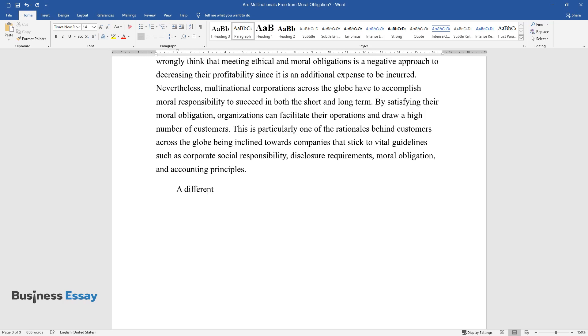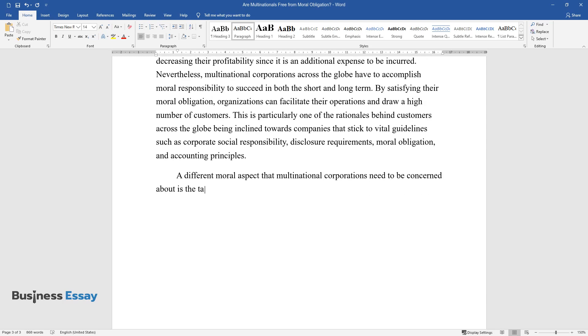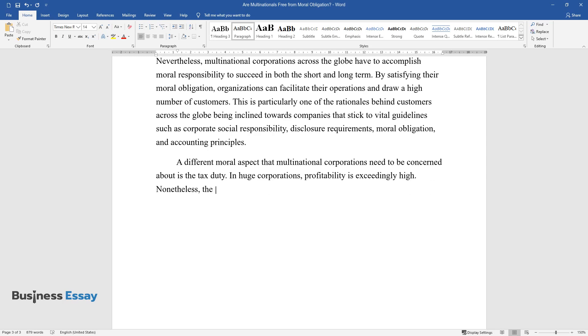A different moral aspect that multinational corporations need to be concerned about is the tax duty. In huge corporations, profitability is exceedingly high.